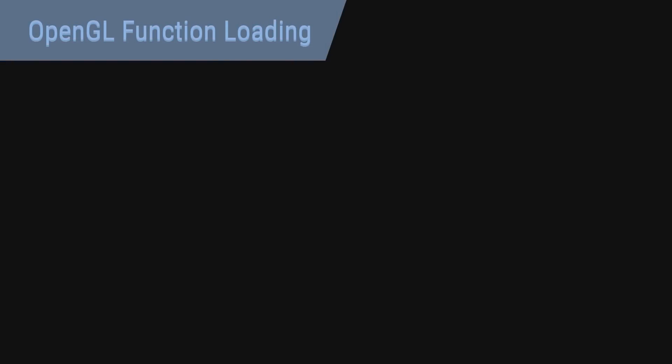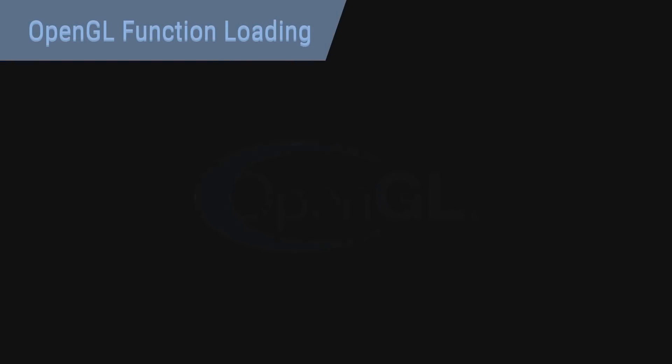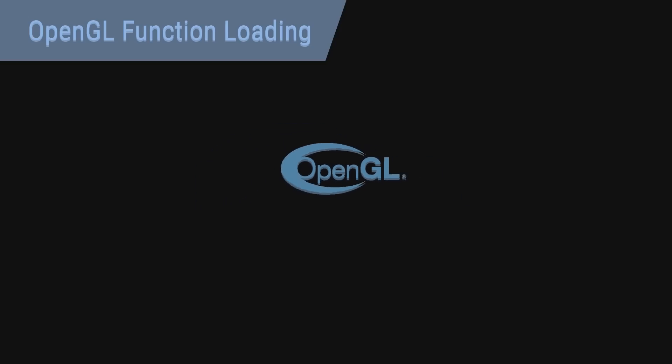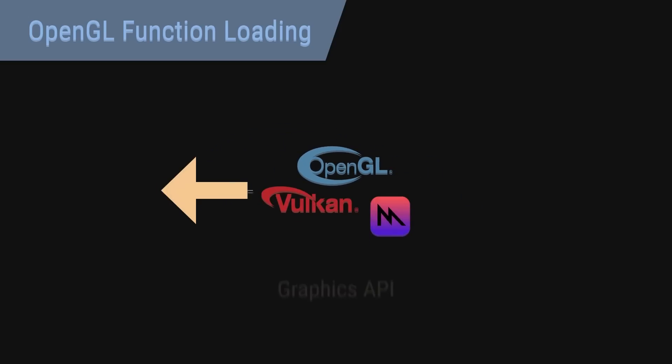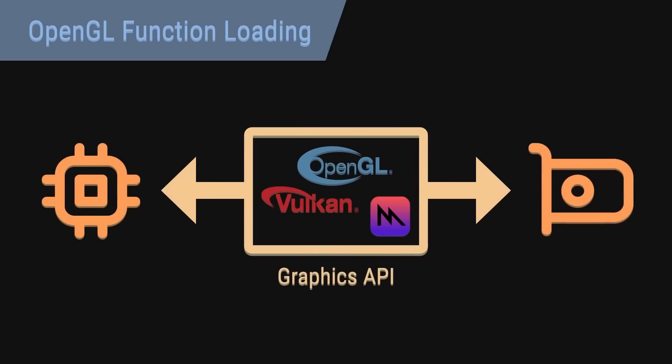Another big example is OpenGL function loading. I'll give a quick brief on what I mean by this. OpenGL is a graphics API allowing your CPU to communicate and synchronize with the GPU so you can draw stuff to the screen super fast.